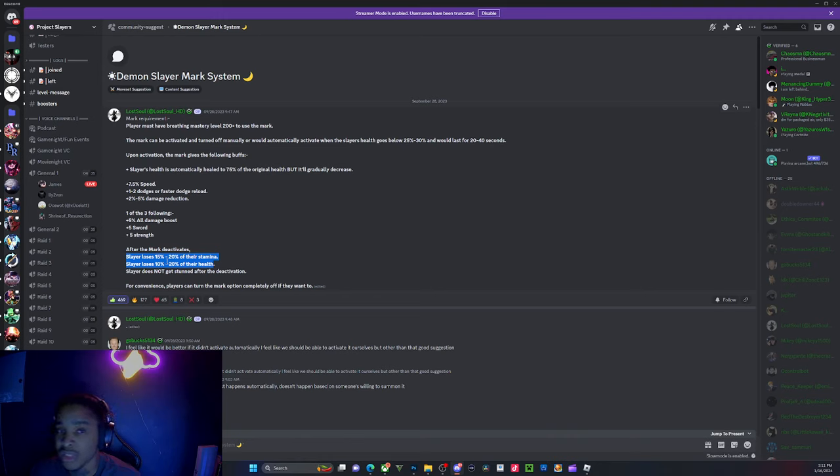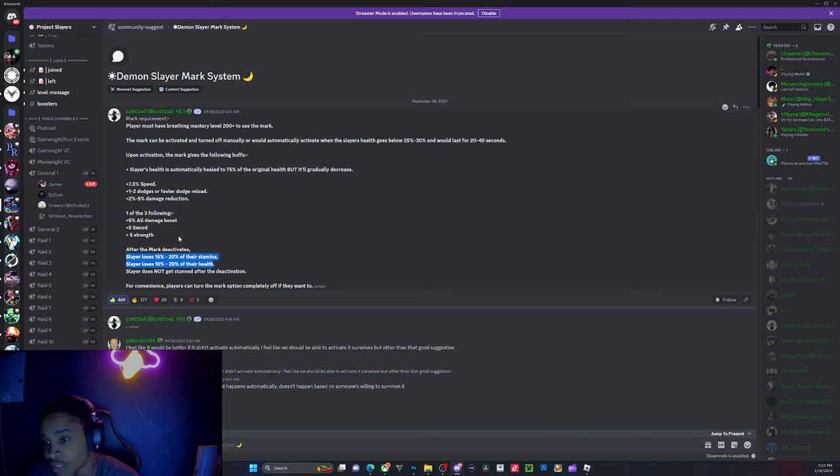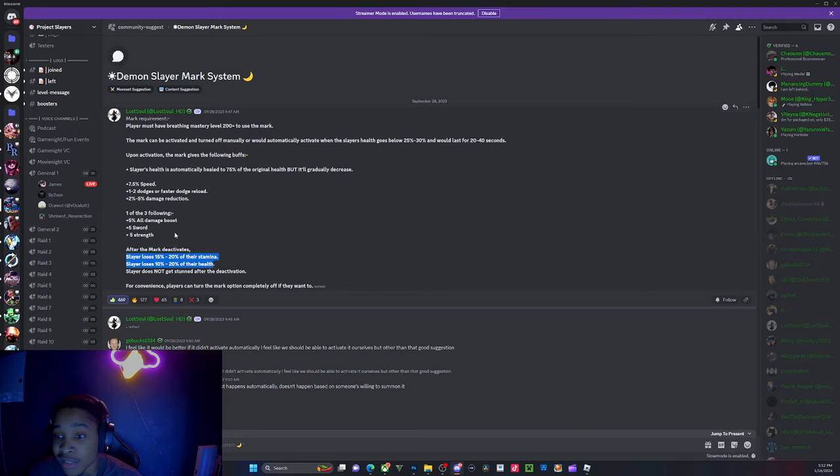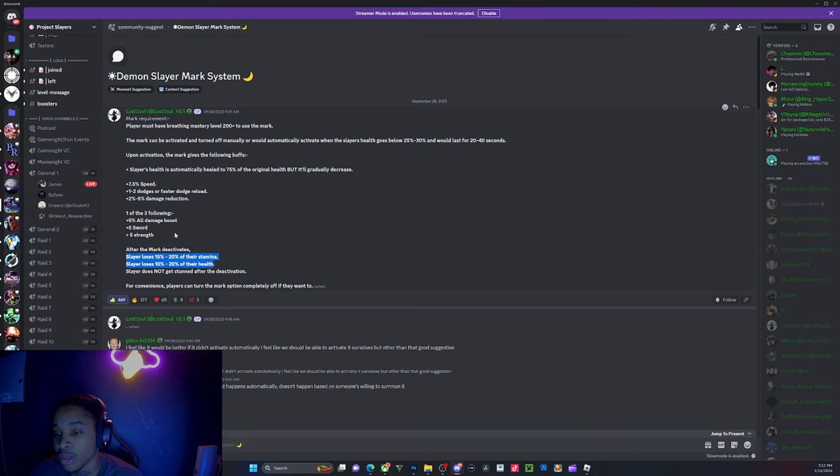You keep your health because Yuriichi doesn't lose his health. But I feel like you should be a little bit tired from using the slayer mark. It draining your health, I don't know how I feel about that part. But Lost Soul, man, listen, this looks great.